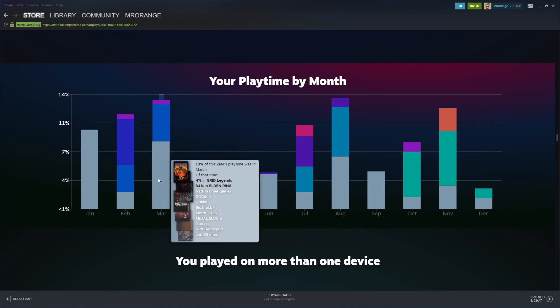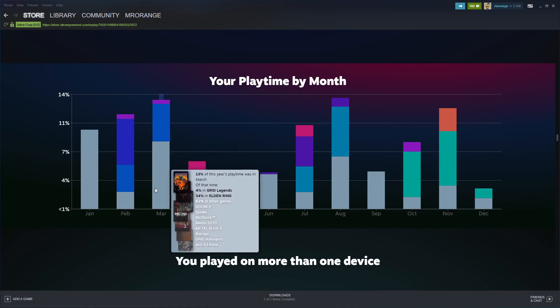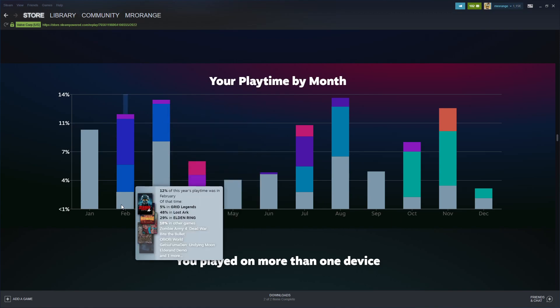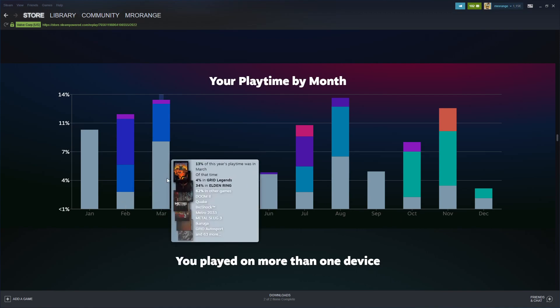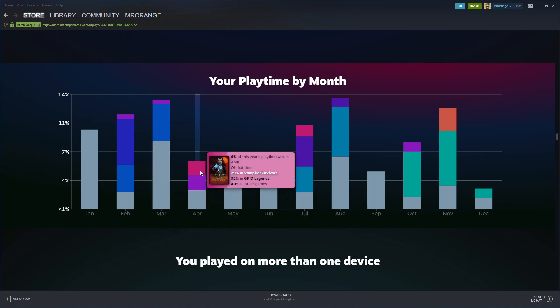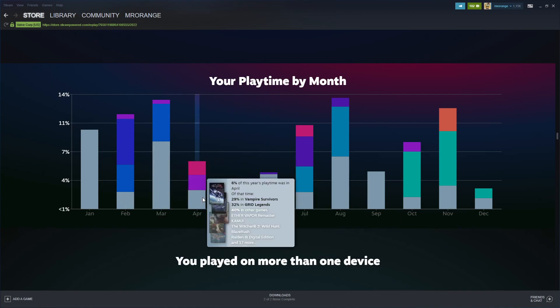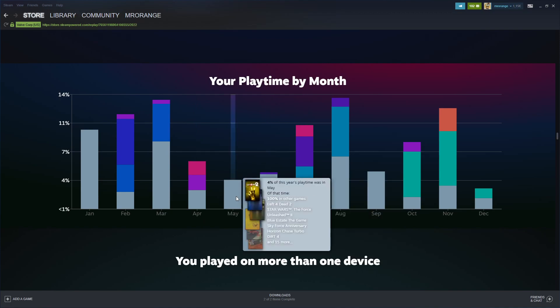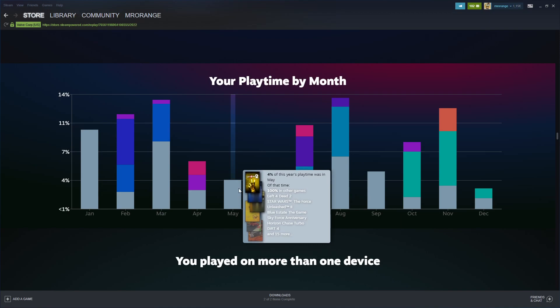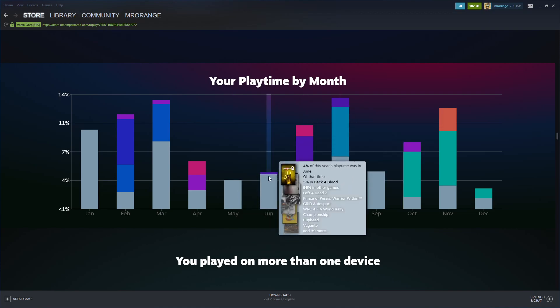You see other games is much smaller. Vampire Survivors in April, Grid Legends. In May I played a lot of other games - I was using my Steam Deck a lot, tested a lot with the Steam Deck.